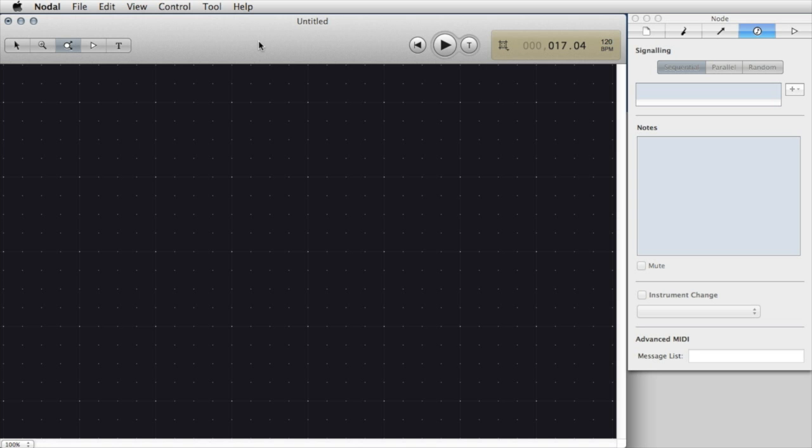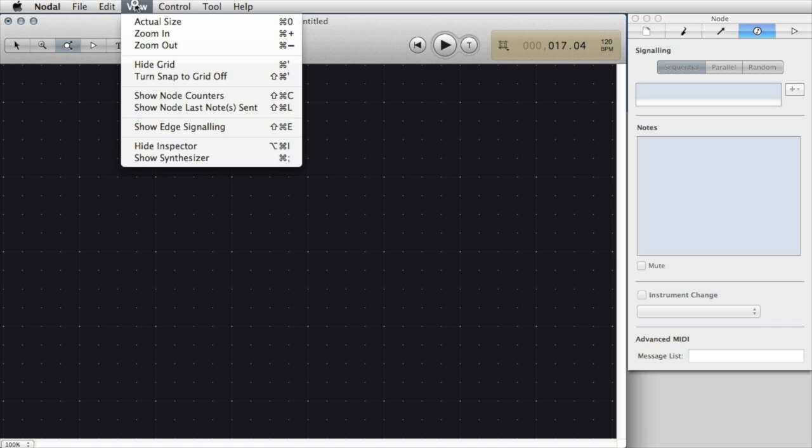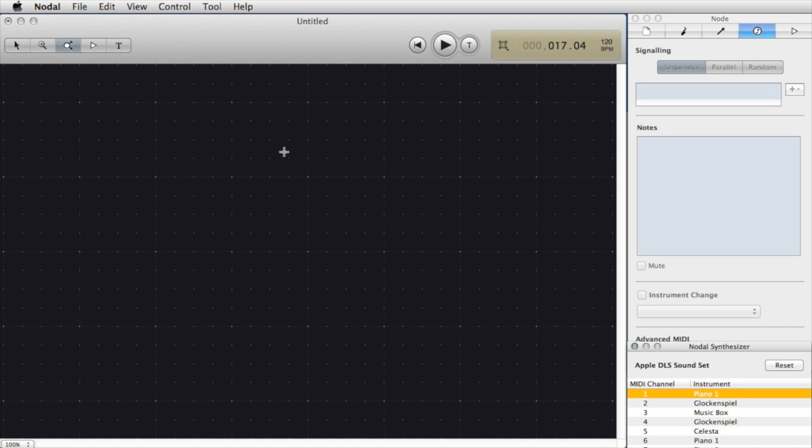Hi and welcome to this introductory video on how to use Nodal, the generative music software. For this introductory demo, I'm just going to be using Nodal as a standalone application with its built-in MIDI synthesizer. You can see the synthesizer by going into the View menu and selecting Show Synthesizer.